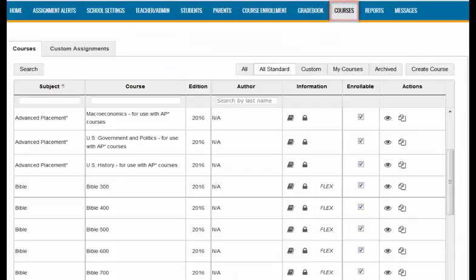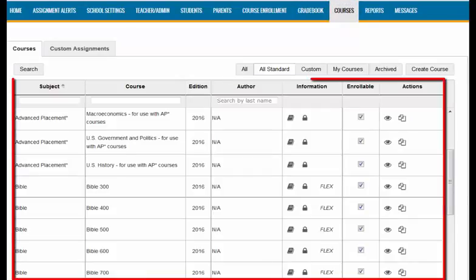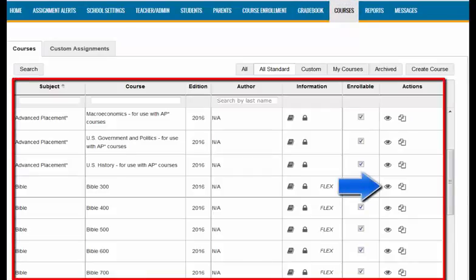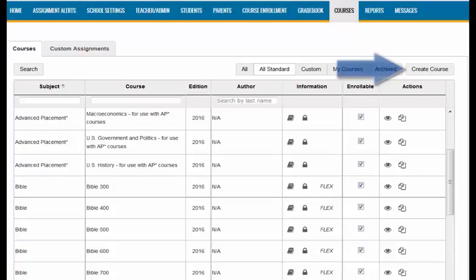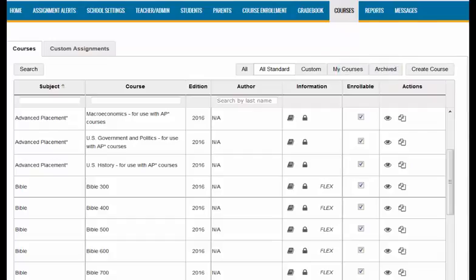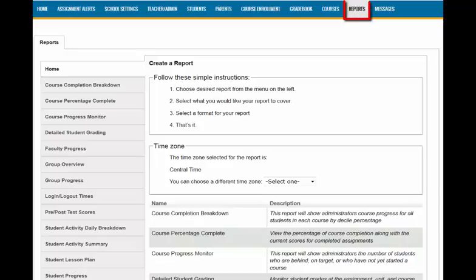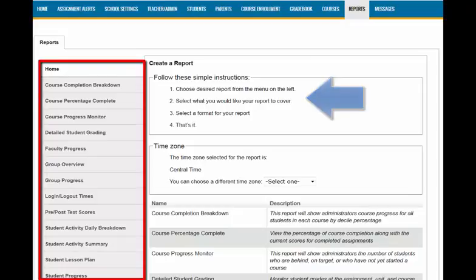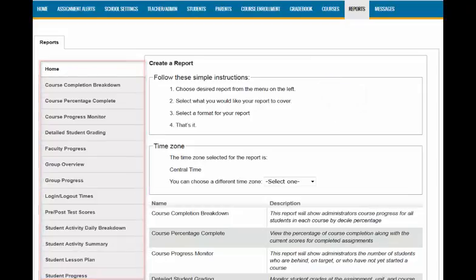The Courses tab is where all available courses can be previewed, and it is also where course customization takes place. You can find more information about course customization in our video tutorials at aopschools.com. The Reports tab allows you to generate data on various aspects of student activity in the program. For admins, this also includes teacher activity.